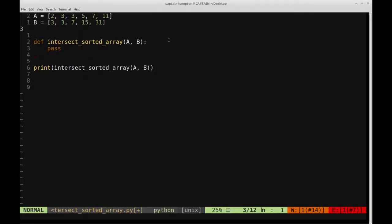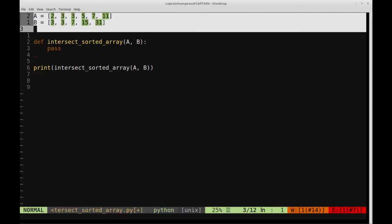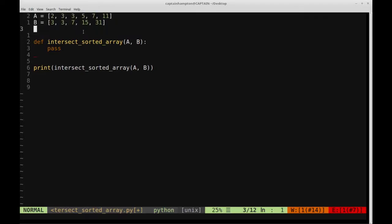In this video we're going to be solving the following problem in Python. We're given two lists. We're guaranteed that the two lists are sorted, and we want to calculate the intersection between A and B. The intersection is the set of elements that are common to both arrays or both lists. So for instance, the set {3, 7} would be the intersection between A and B, and it's easy enough to eyeball because these lists are quite small.